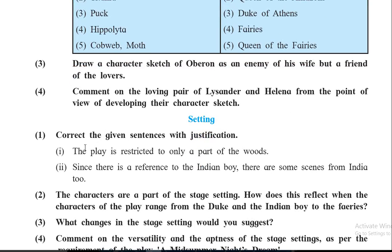Regarding setting: the statement says the play is restricted to only one part of the woods. We can say this is not true — the play is spread over the entire forest. At one point the four lovers wander everywhere, and Oberon and Puck are also in different parts of the wood. And although there is a reference to the Indian boy, there are no actual scenes from India in the play.